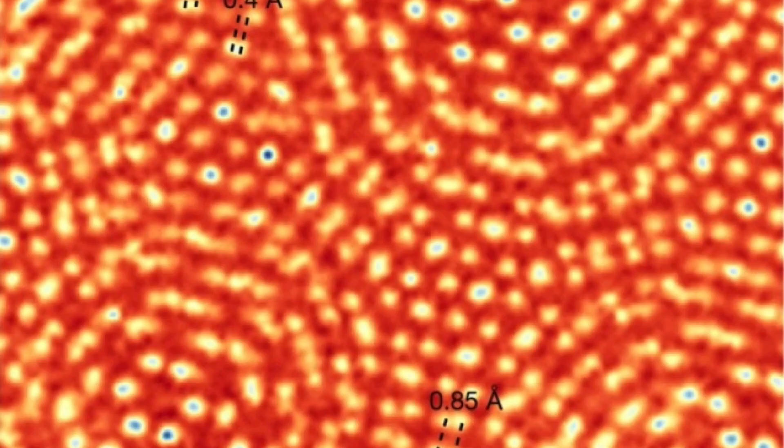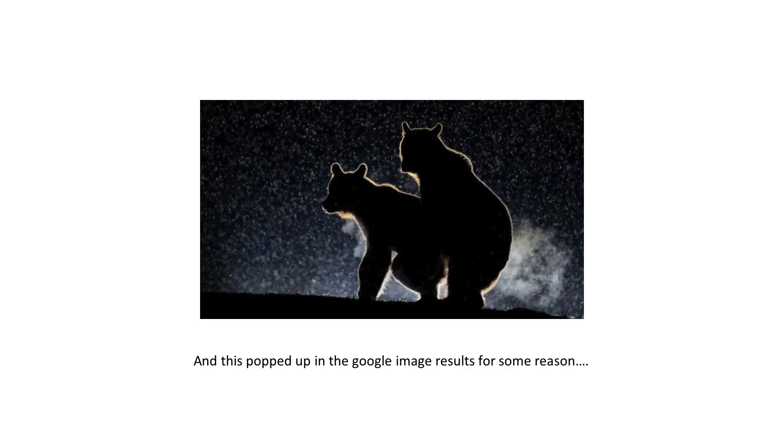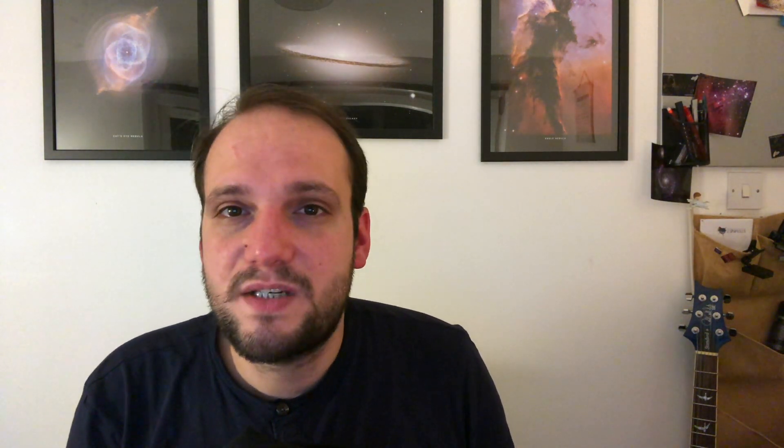The result is that electrons cannot be bound to a nucleus, and therefore atoms cannot exist. Fortunately, atoms do exist. If you want proof, here's a picture of some atoms. So we clearly need to invoke magic to keep all of this together, and I'm doing this so we can look at some more ridiculous results.